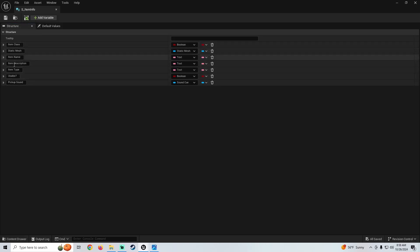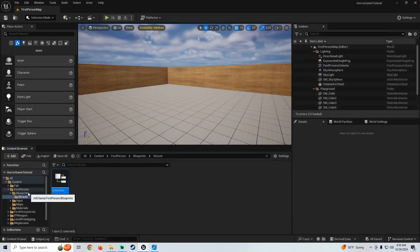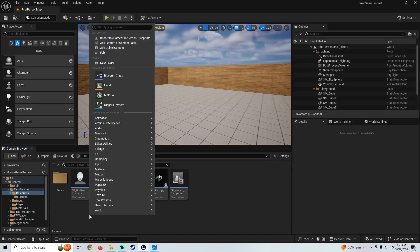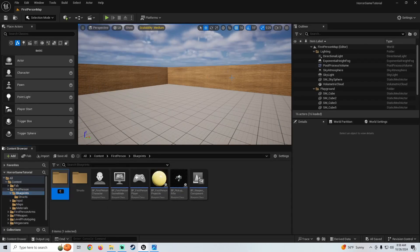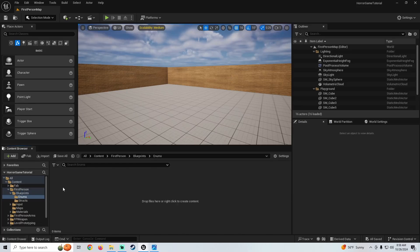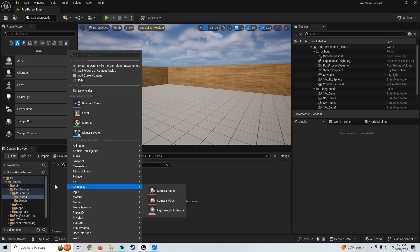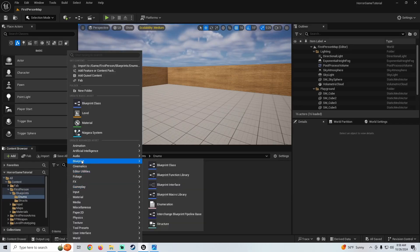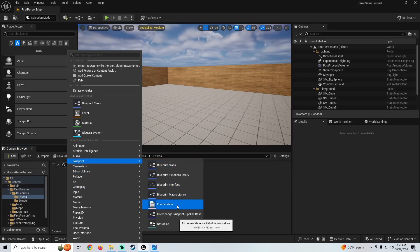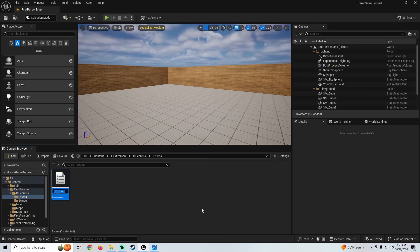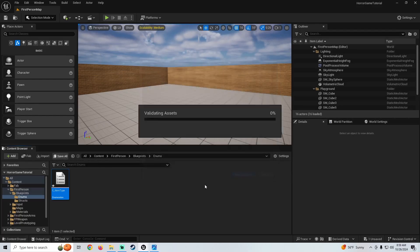The first thing we're going to do now is make our item type enum. So we're going to minimize that structure, go back to our blueprint folder, make a new folder here called enums, open it up, right click, go to the blueprint spot, and if you go down here you see enumeration. We're going to make an enum — click on this and we're going to name this E underscore item type. And there we go, we have our enum. Let's open this up.